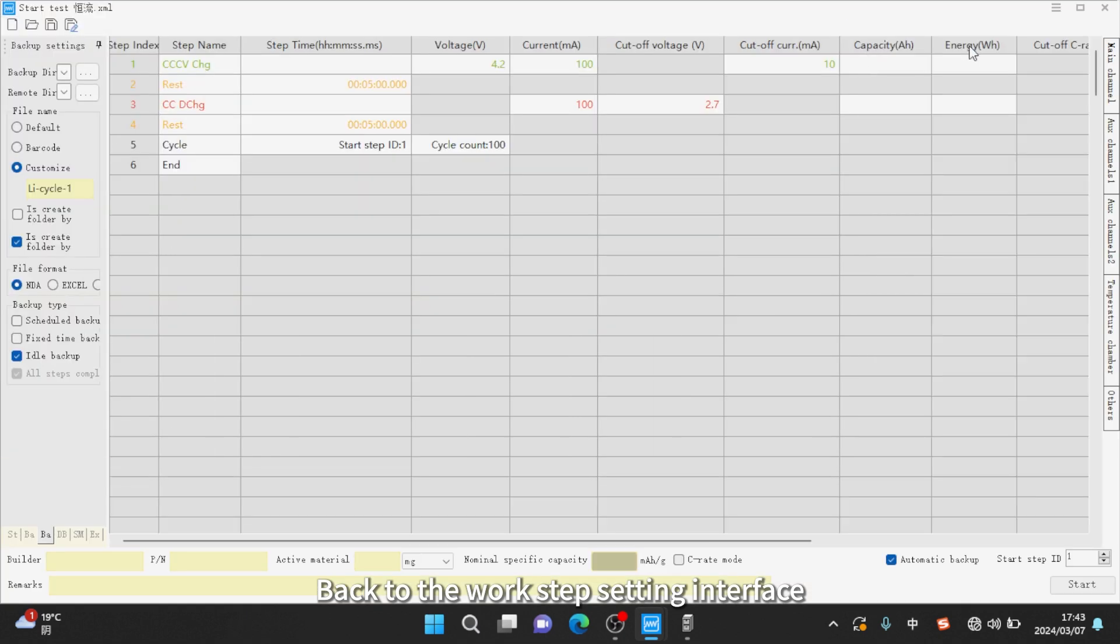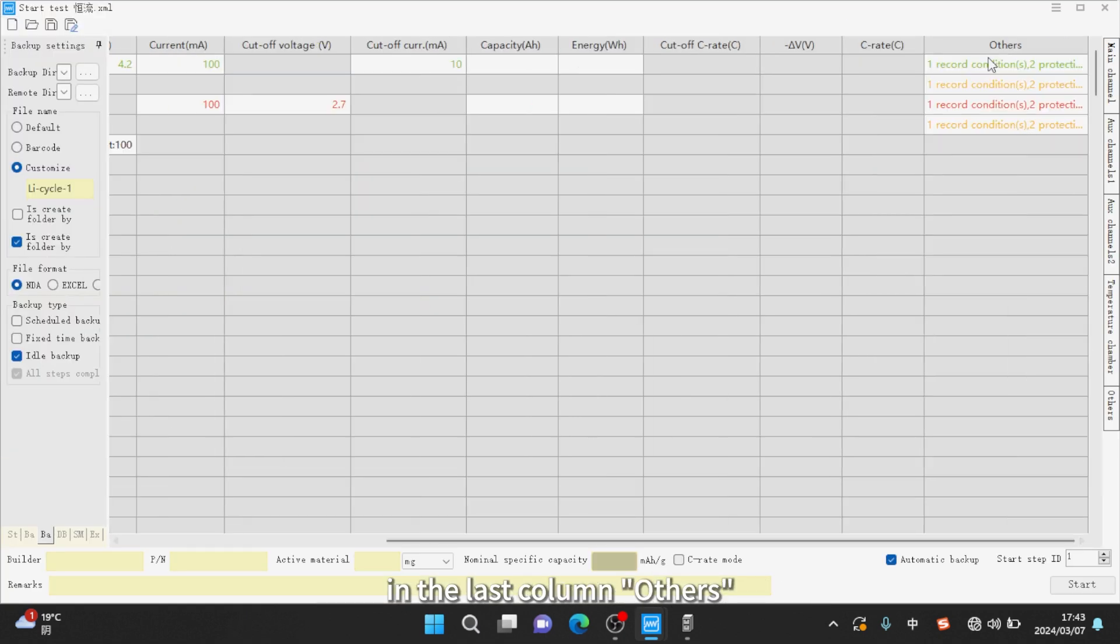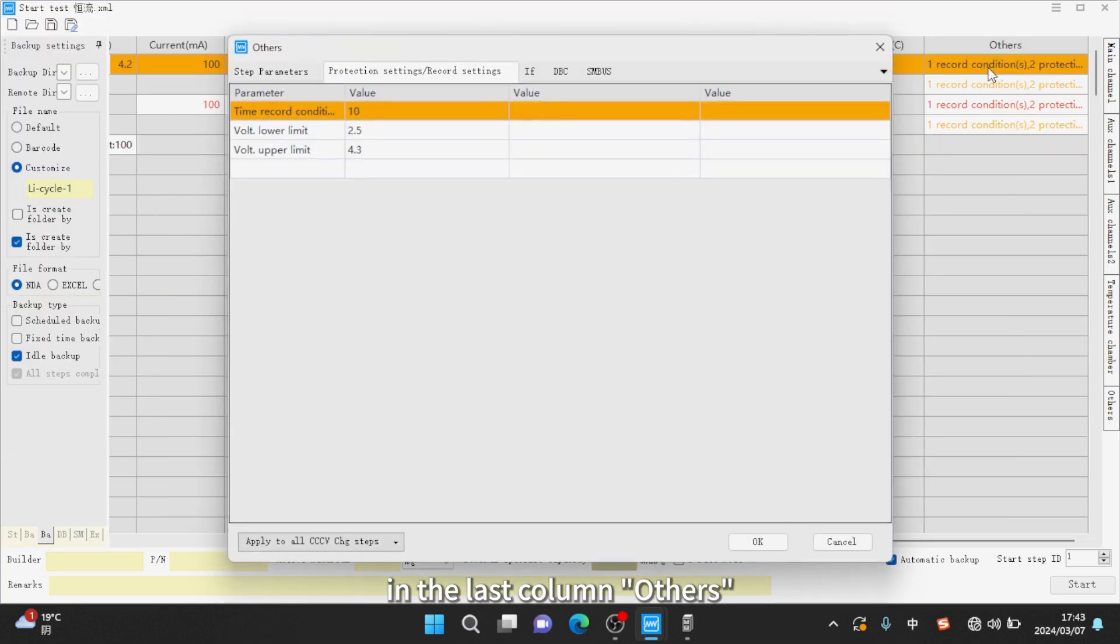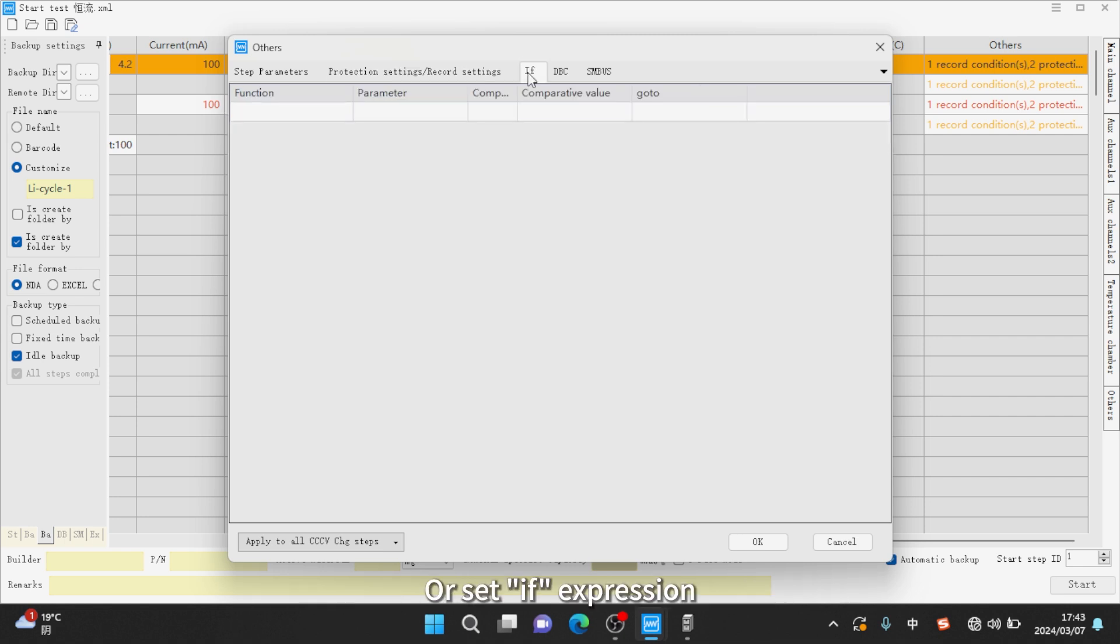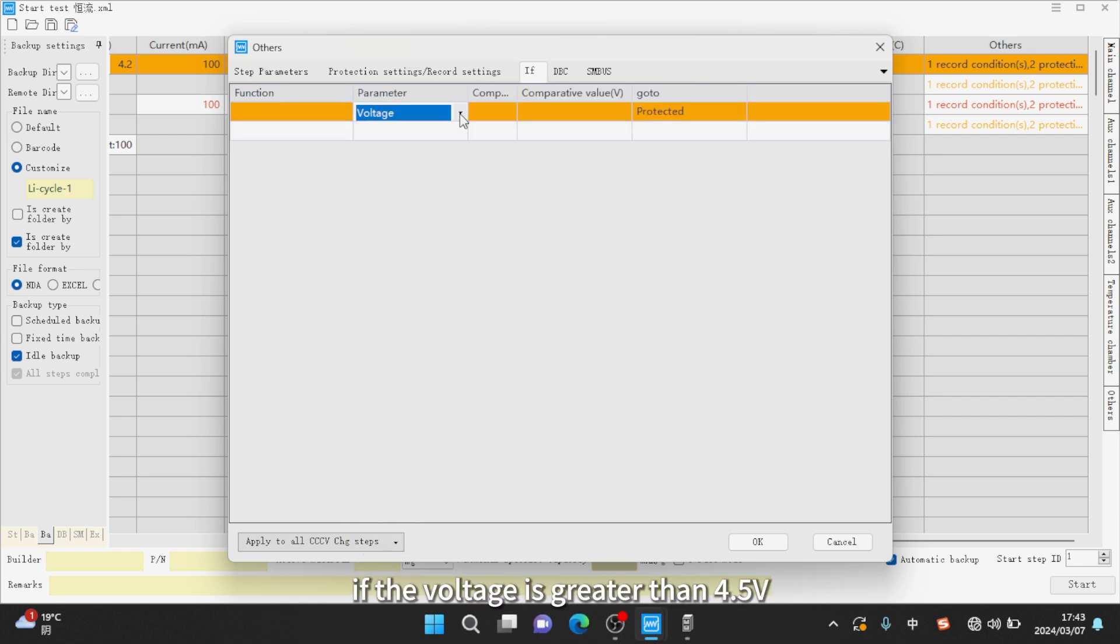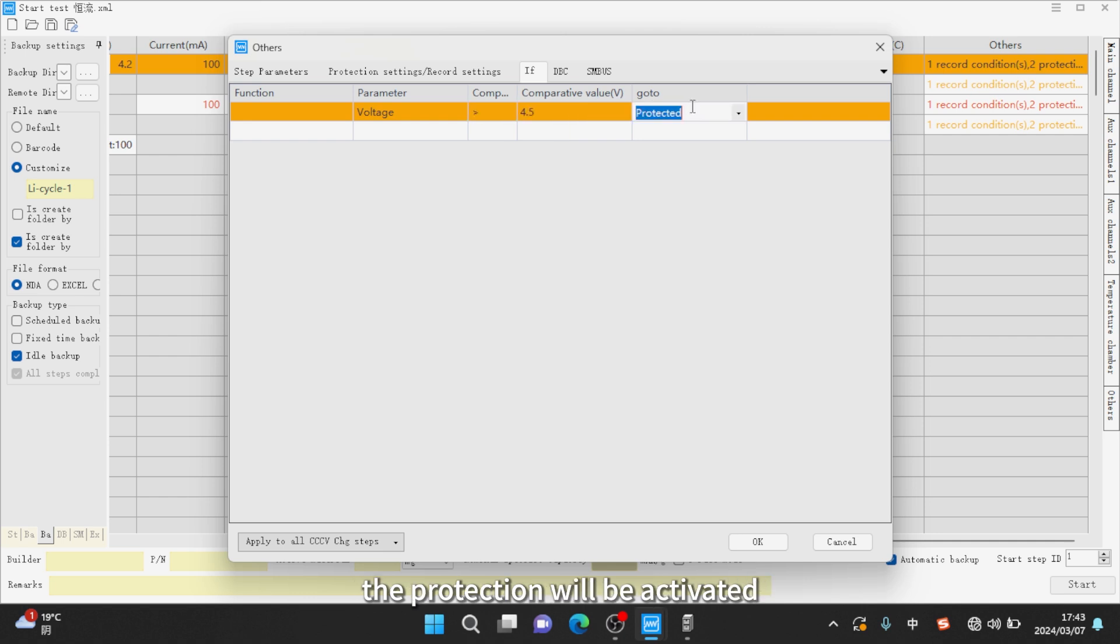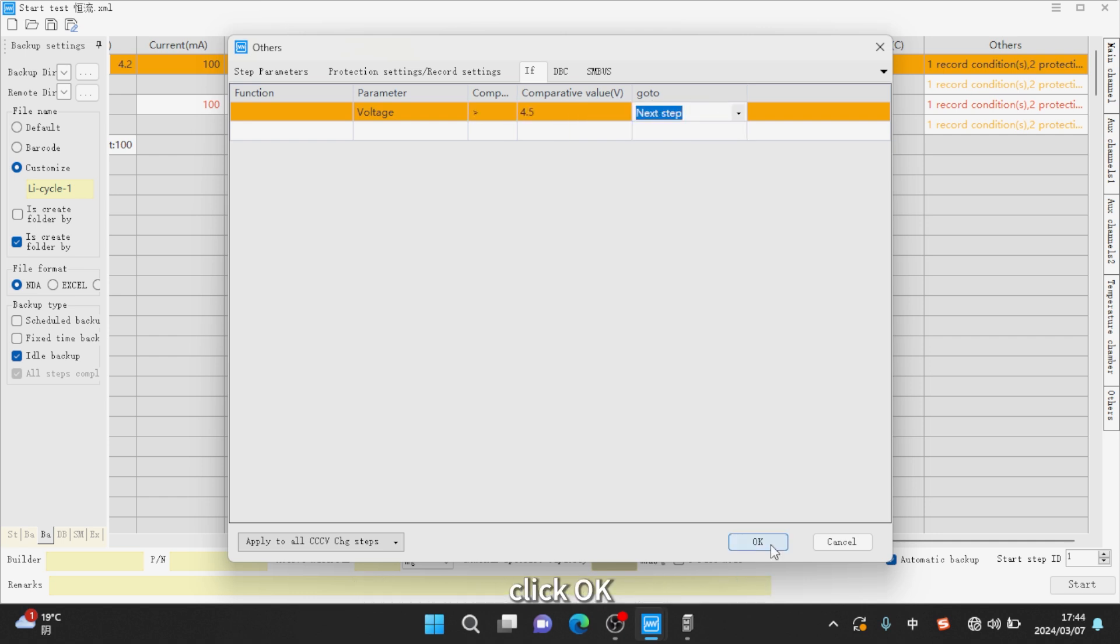Back to the work step setting interface in the last column. Others you can set protection settings slash record settings, or set if expression. For example, if the voltage is greater than 4.5V, the protection will be activated or go to the next step. Click OK.